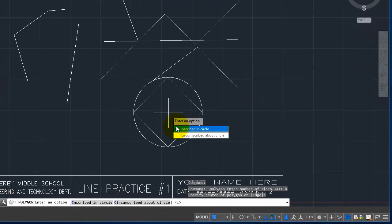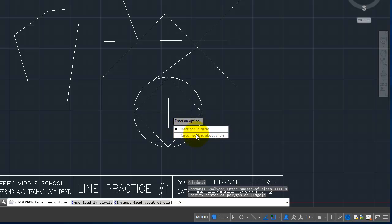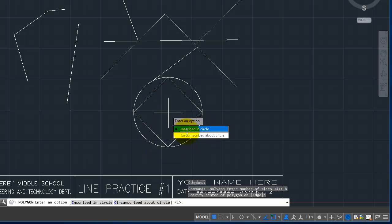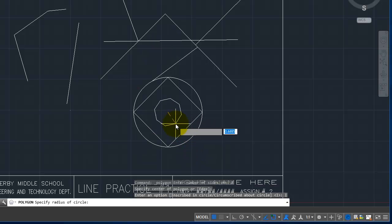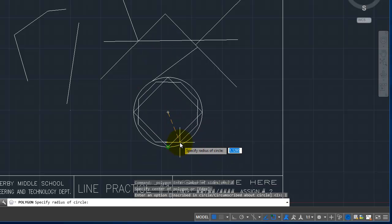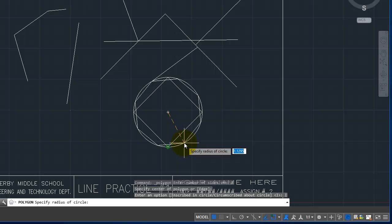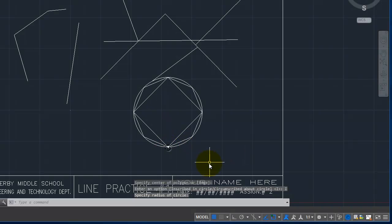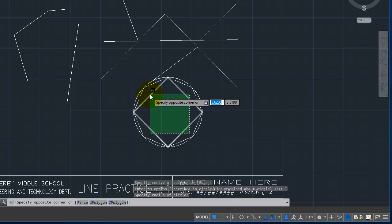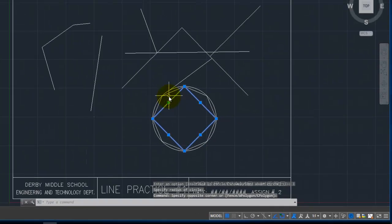And then it asks me, do you want to inscribed in the circle or circumscribed about the circle? Inscribed means it would be inside the circle. And circumscribed means it would be outside the circle. So let's say inscribed. And then when I click on the edge of the circle, you can see that the polygon is inside of the circle.